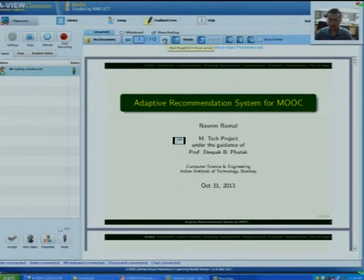Hello sir. My MTP topic is Adaptive Recommendation System for MOOC. In this video, I am going to give you a brief overview of my work.